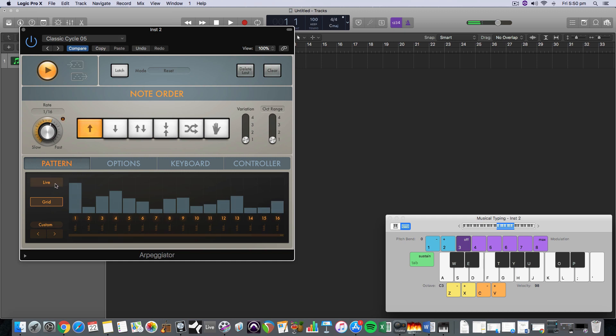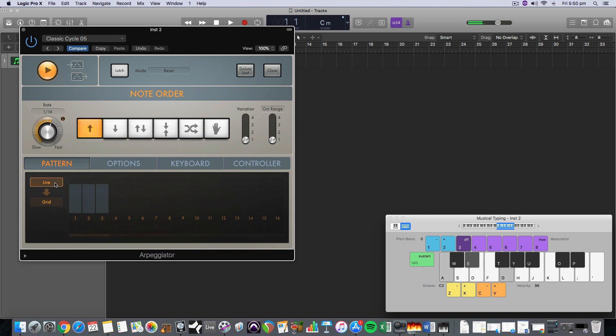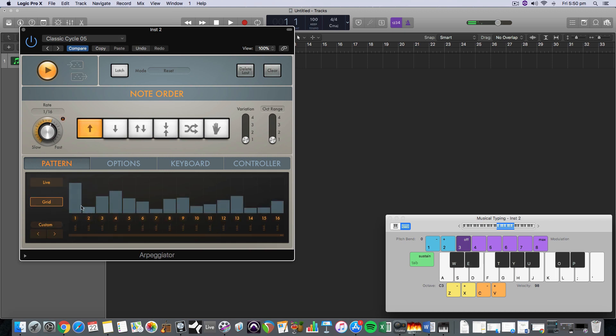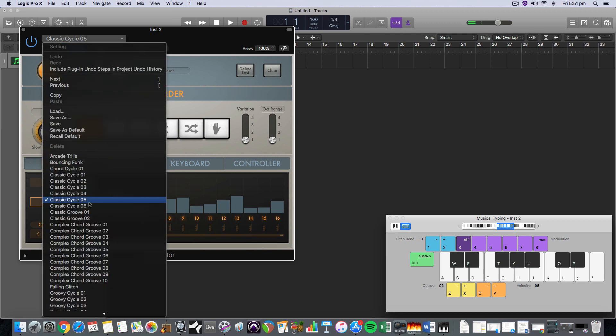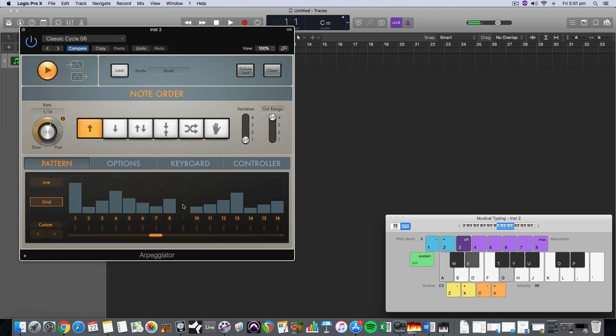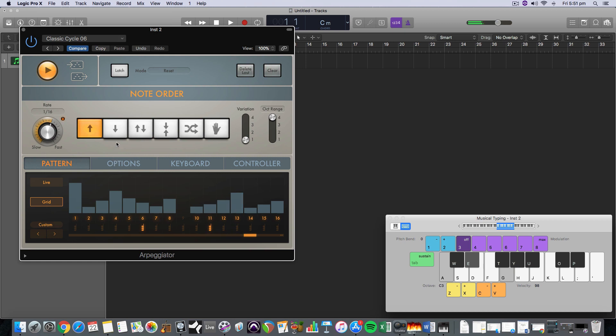I'm just going to go classic cycle. So this is when we, as opposed to live, we can actually have a grid that has some velocities over time. So you can change the velocity of the note to make it more sort of interesting. And if you click this little note, you can make it play the chord that you've got.